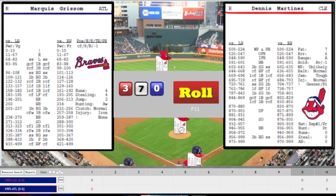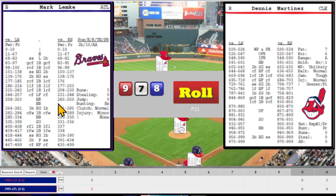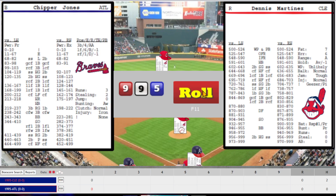Bottom of the first. Dennis Martinez on the mound for Cleveland. Marquise Grissom leads off — 978, hard grounder to shortstop, Vizquel fires to Sorrento for the first out. Mark Lemke up, batting lefty — 687, high fly to right field, Manny Ramirez makes the catch for out two. Chipper Jones — 963 off the pitcher's card, hard grounder to second base, Borrega fires to Sorrento for the third out.